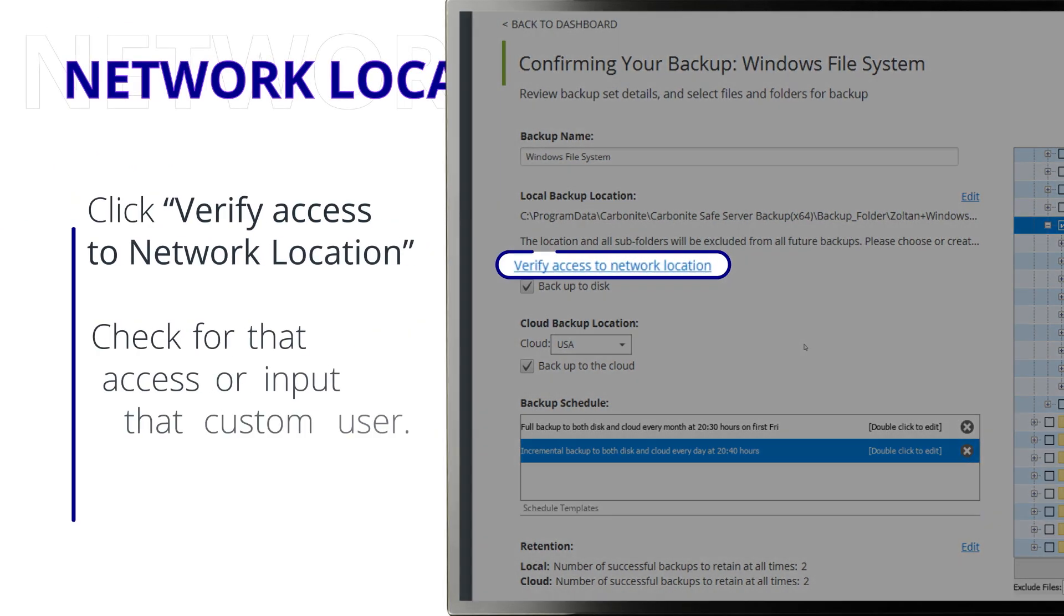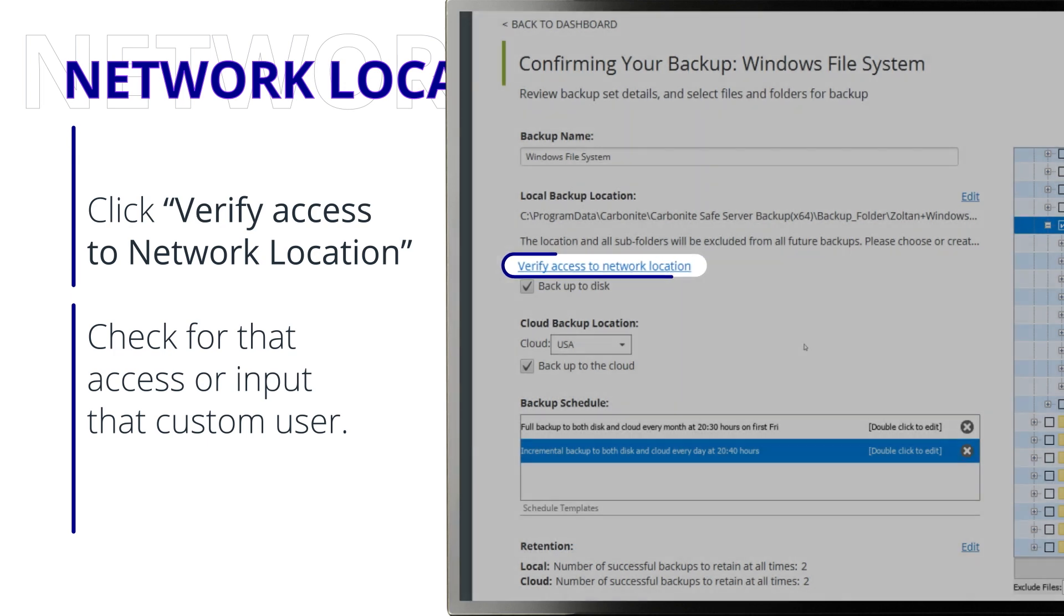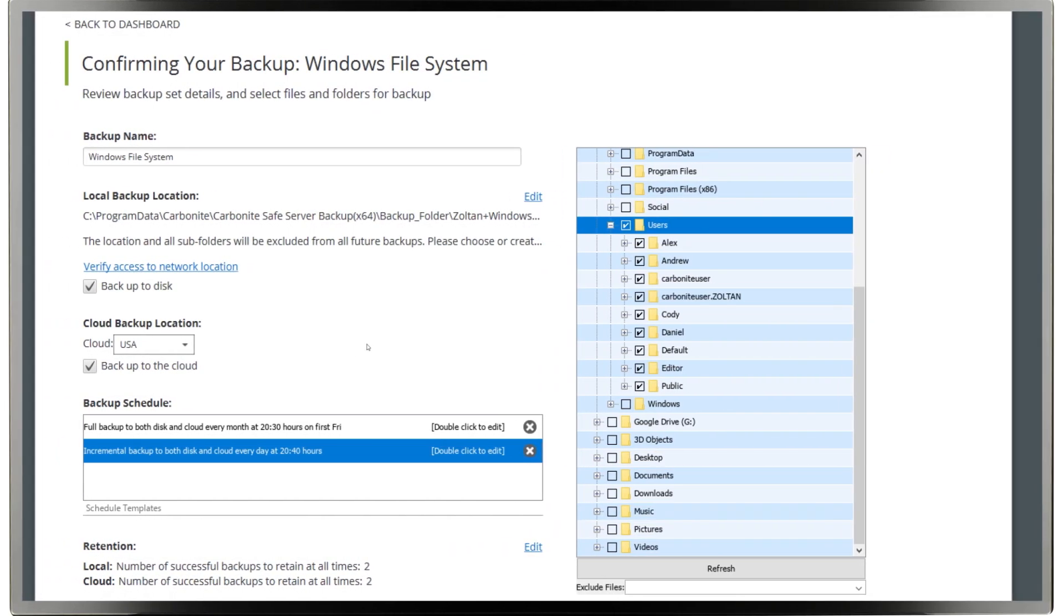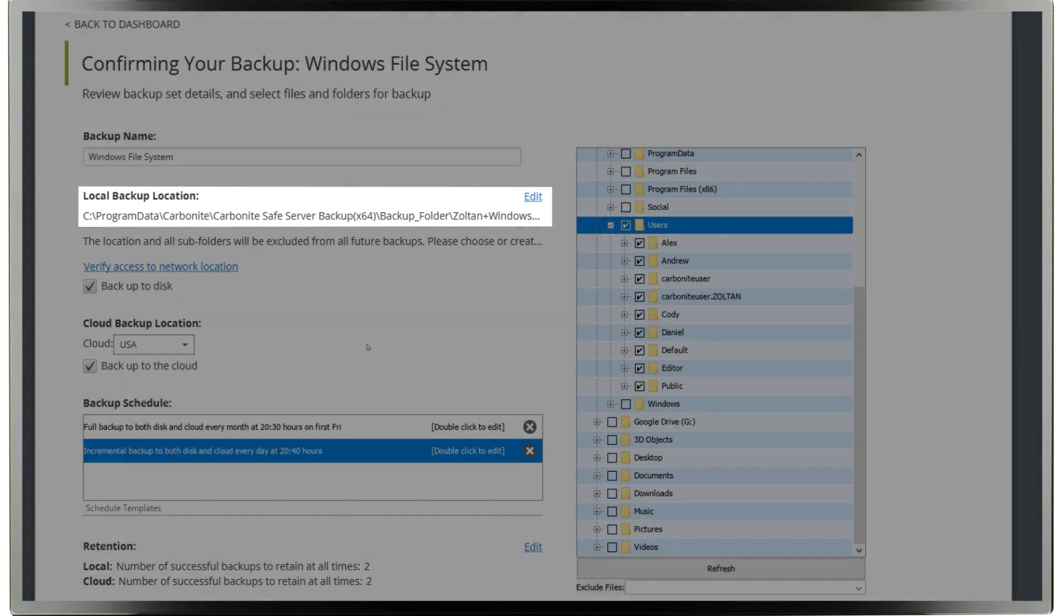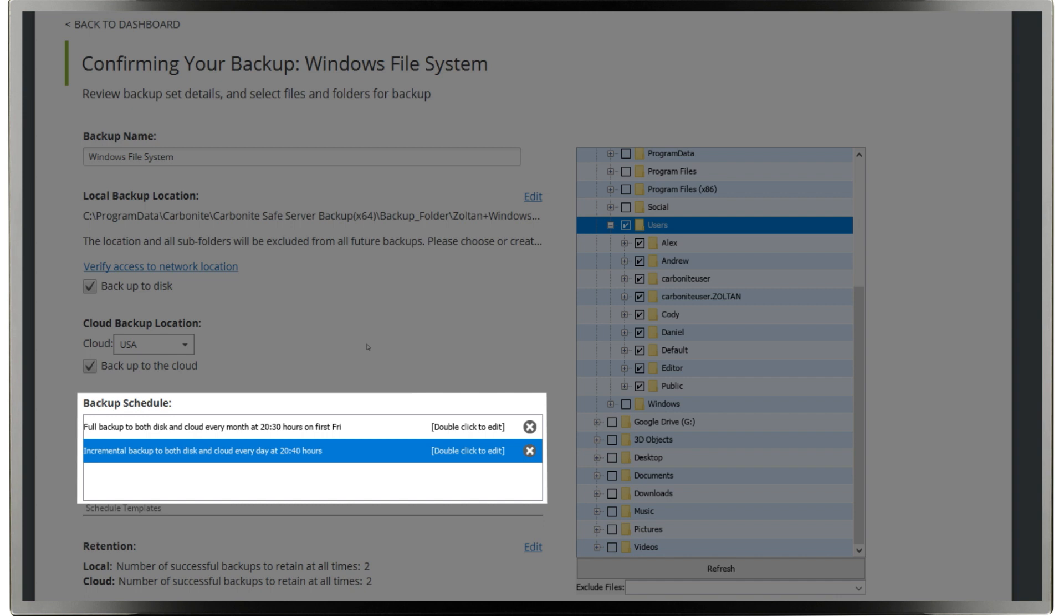If you're using a network location, click Verify Access to a Network Location to check for that access or to input that customer user. For simplicity's sake with our demo, I'll just use the default local disk location in the Carbonite Safe Server Backup Program folder.